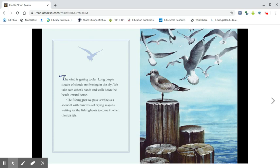The fishing pier we pass is white as a snowfall with hundreds of crying seagulls waiting for the fishing boats to come in when the sun sets.